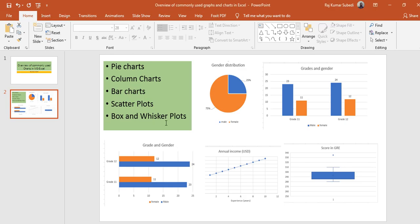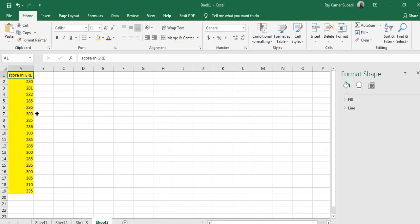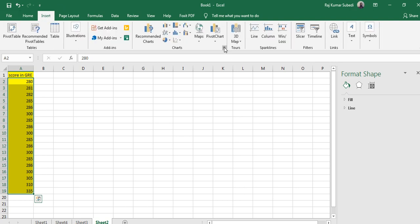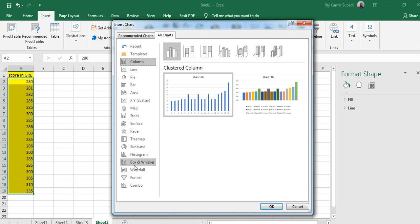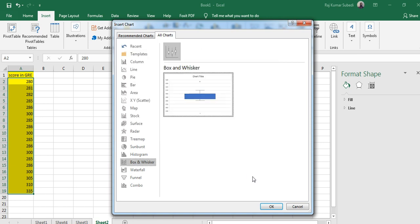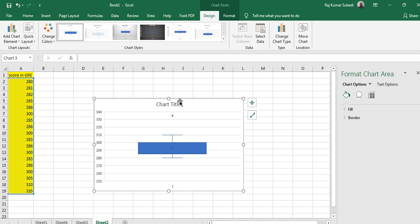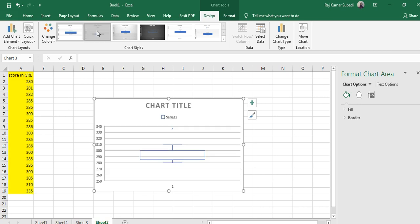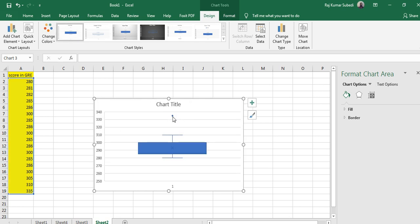Another commonly used chart is the box and whisker plot, which is used when you want to show the distribution of a given dataset. For example, you have data regarding GRE scores and you want to create a box and whisker plot. Select the data, go to Insert, go to Charts, select All Charts, click on Box and Whisker, select it, and click OK. You can see the box and whisker plot being created.